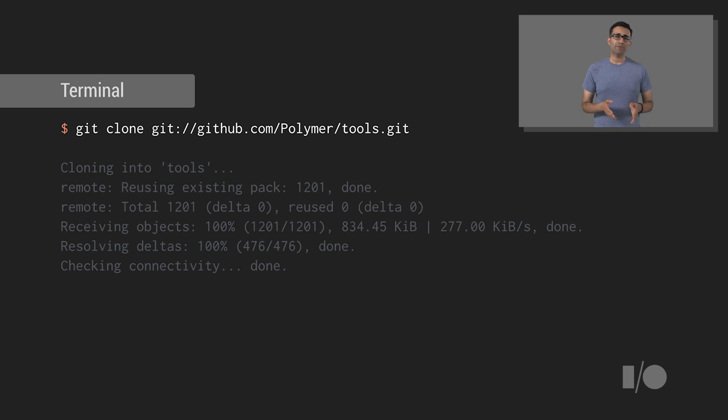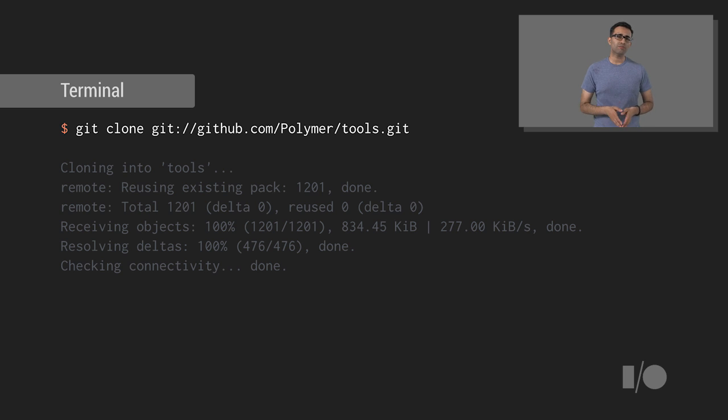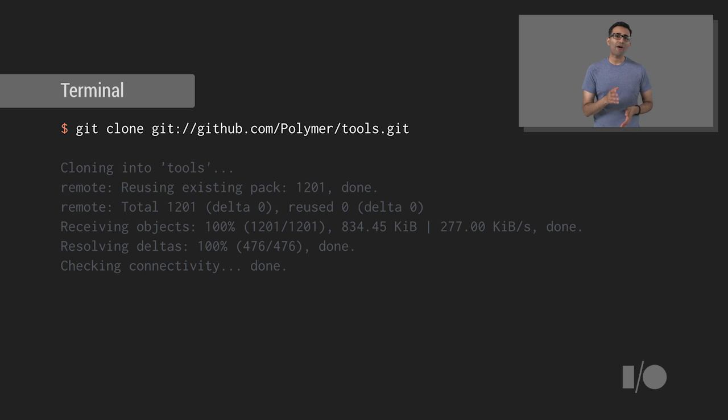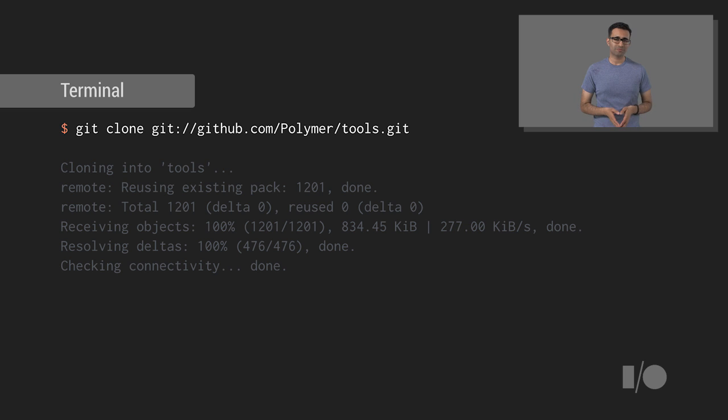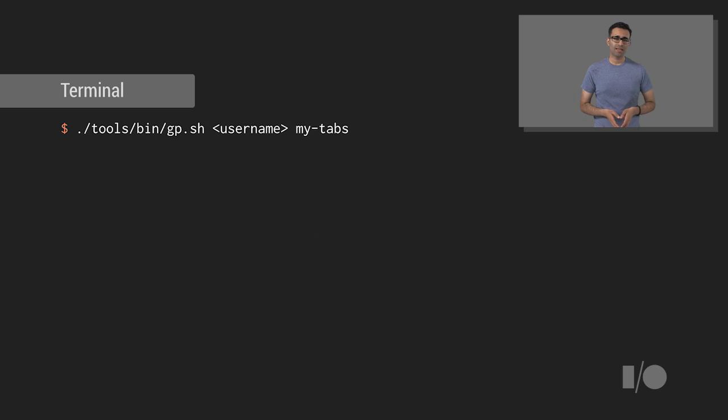And create a new temporary directory and CD into it. Next, grab a copy of Polymer's official helper tools. You can git clone them using the following one-liner. Great! You should now have the tools on your system. Take note of where they've been cloned to.